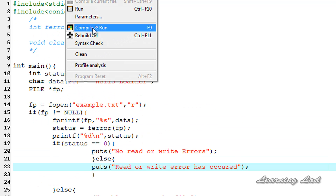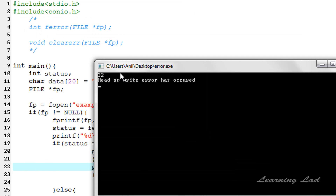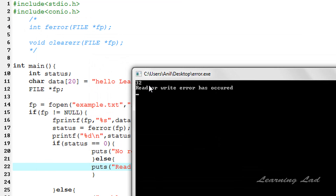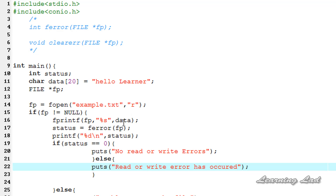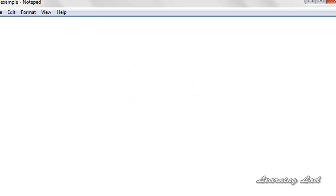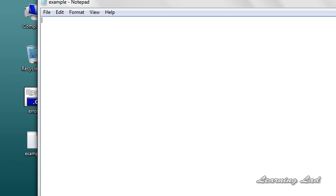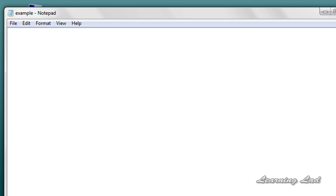We have opened the file in read mode and are trying to write to it, so it's going to result in a write error. We are checking whether an error has occurred using ferror and printing the appropriate message depending on its return value. After compiling and running, you can see the return value from ferror is 32 and it says "read or write error has occurred". When I open up example.txt on the desktop, you can see the string has not been written — it's an empty file.